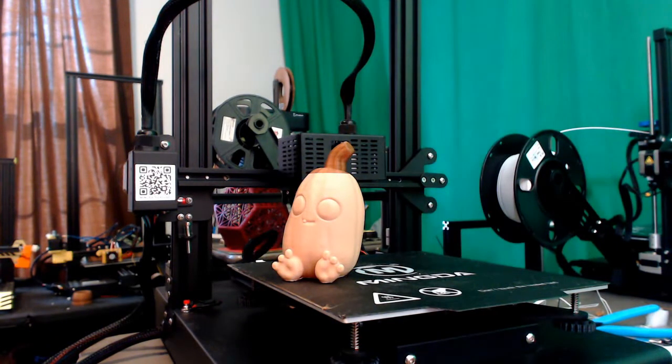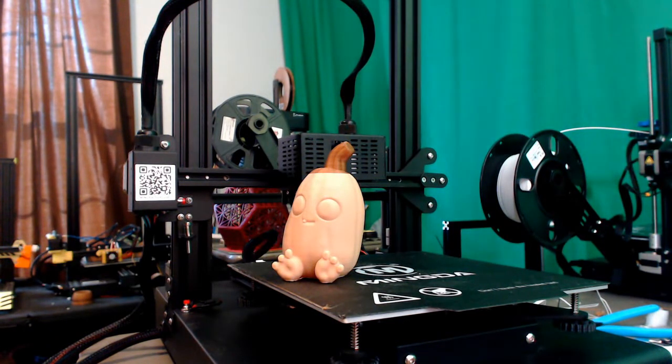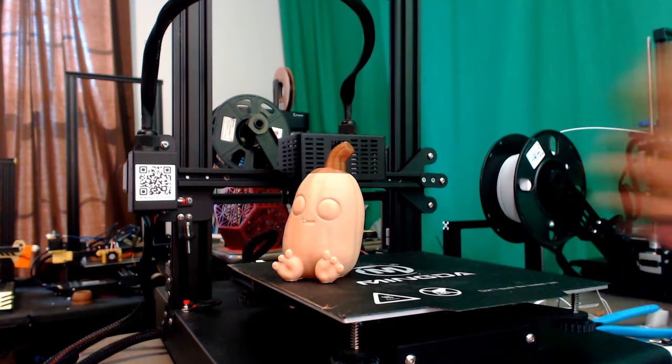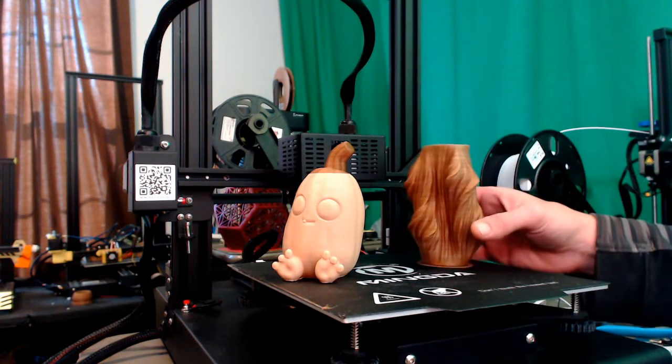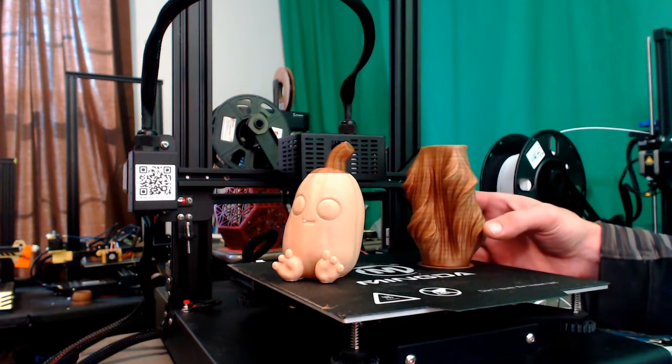Next, I printed this lovely art vase, done in vase mode with a lot of intricate movement of the nozzle, and this piece also came out well.